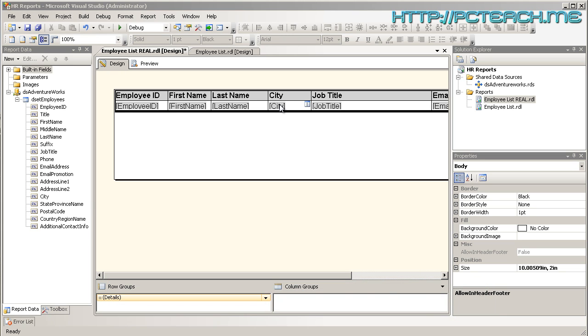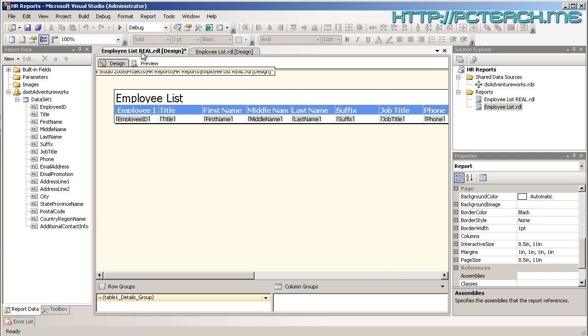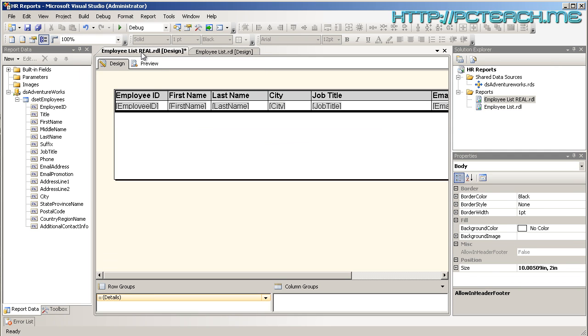What are we going to do? We're going to fiddle around with this city field here. Let's just do a brief recap. From the previous videos we created two reports, one which was called EmployeeList and the other one was EmployeeList Real. What's the difference? EmployeeList was this wizard approach whereas the real one is the one that we did from scratch and that's the one I'm going to continue with here.